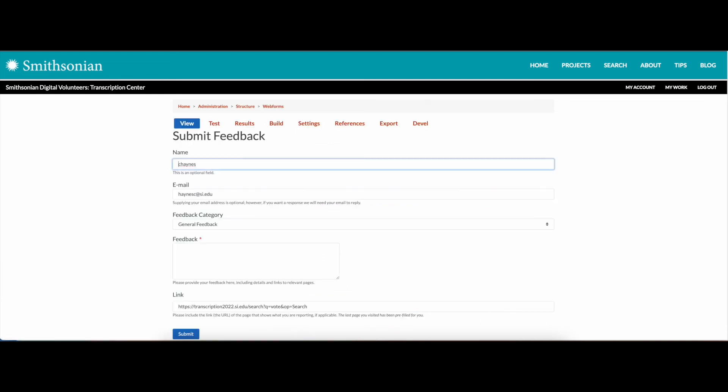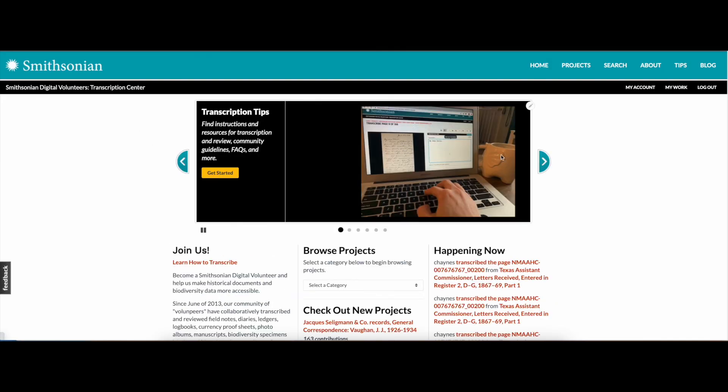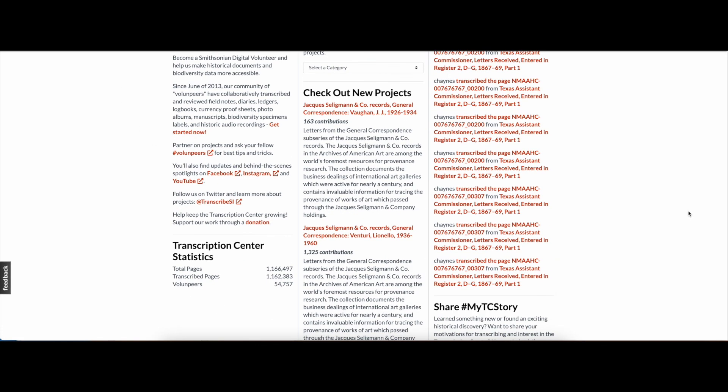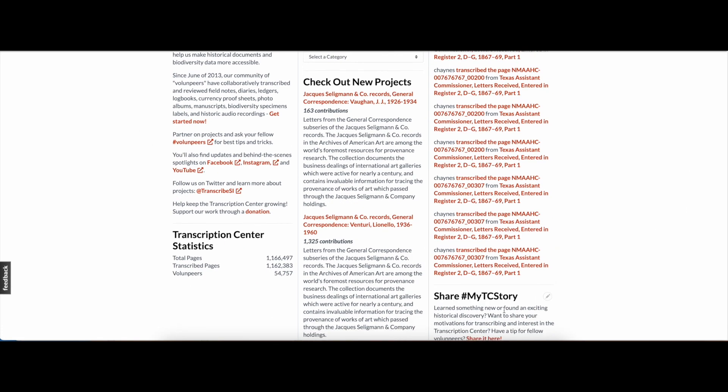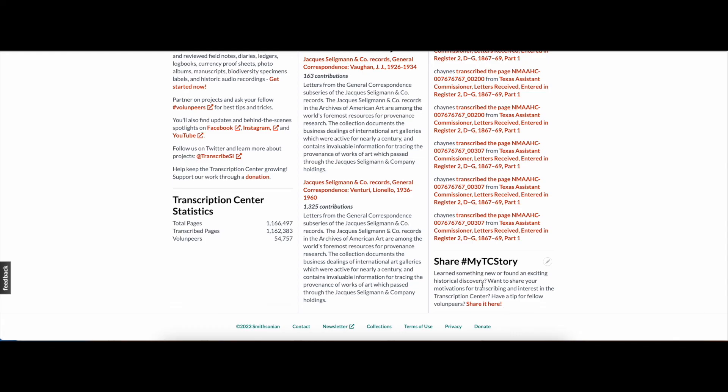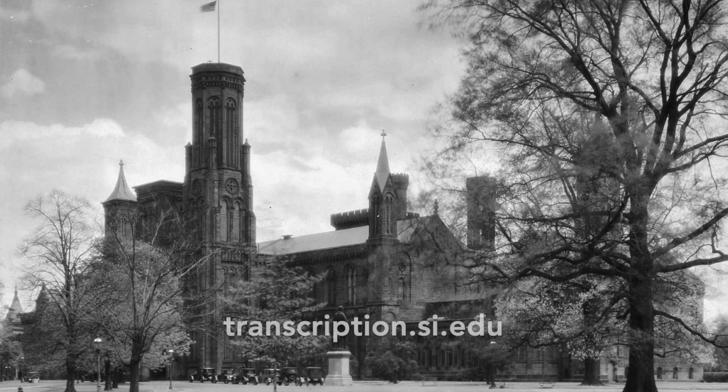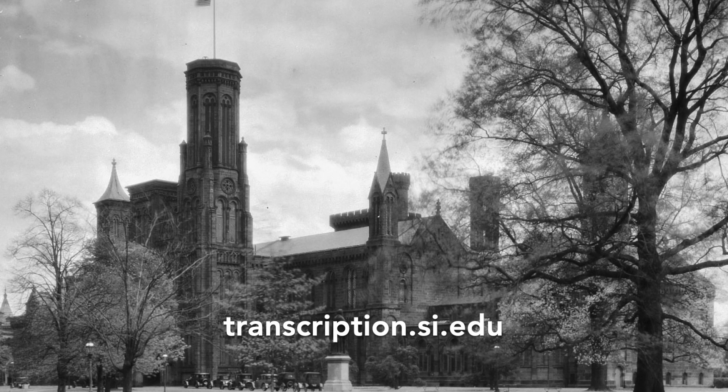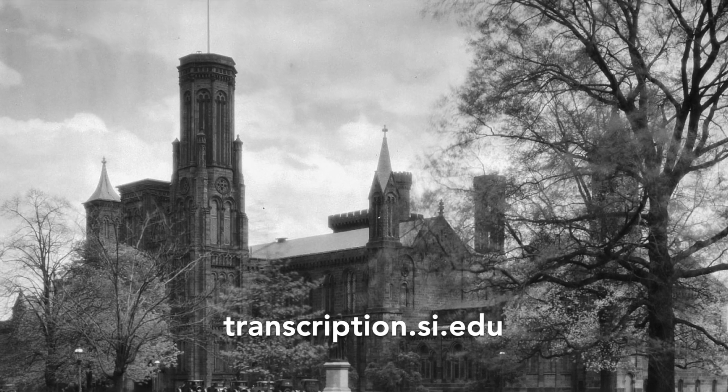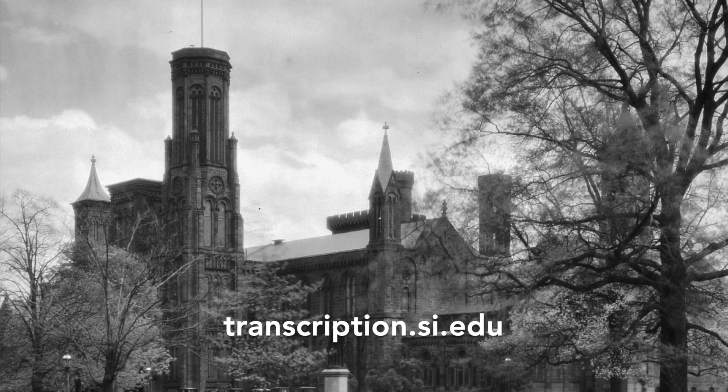Learn something new or found an exciting historical discovery? Want to share your motivations for transcribing and interest in the Transcription Center? Submit your TC story on the link in our homepage. Thank you for joining our Digital Volunteer Community. Together, we're unlocking history and improving access to Smithsonian collections. Happy transcribing!